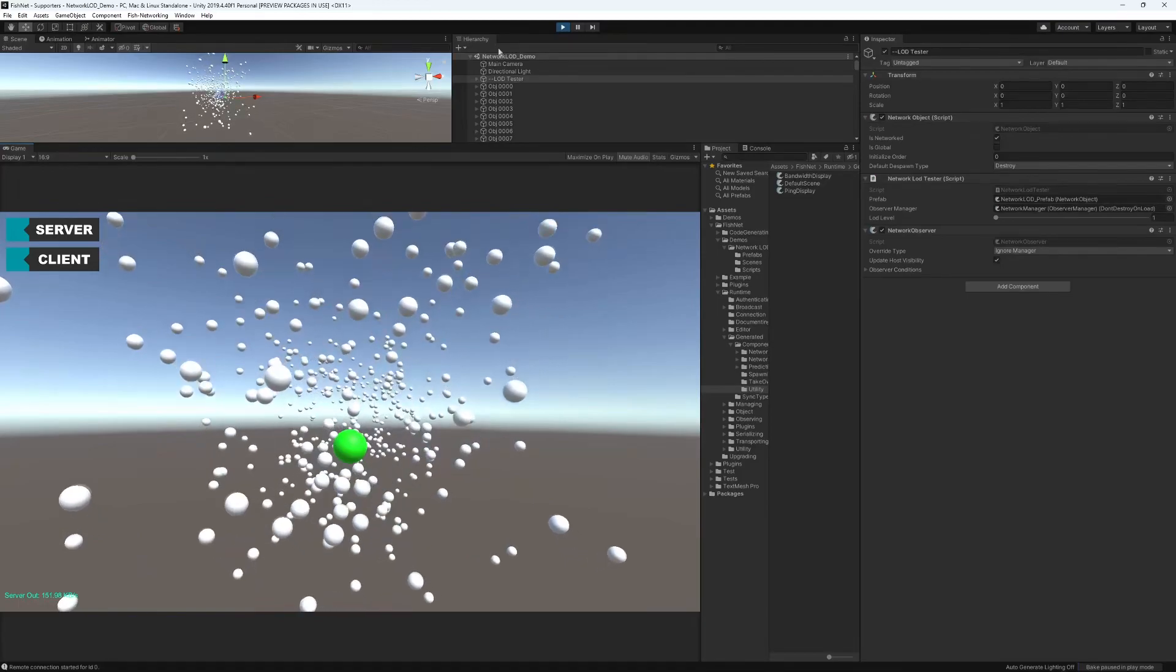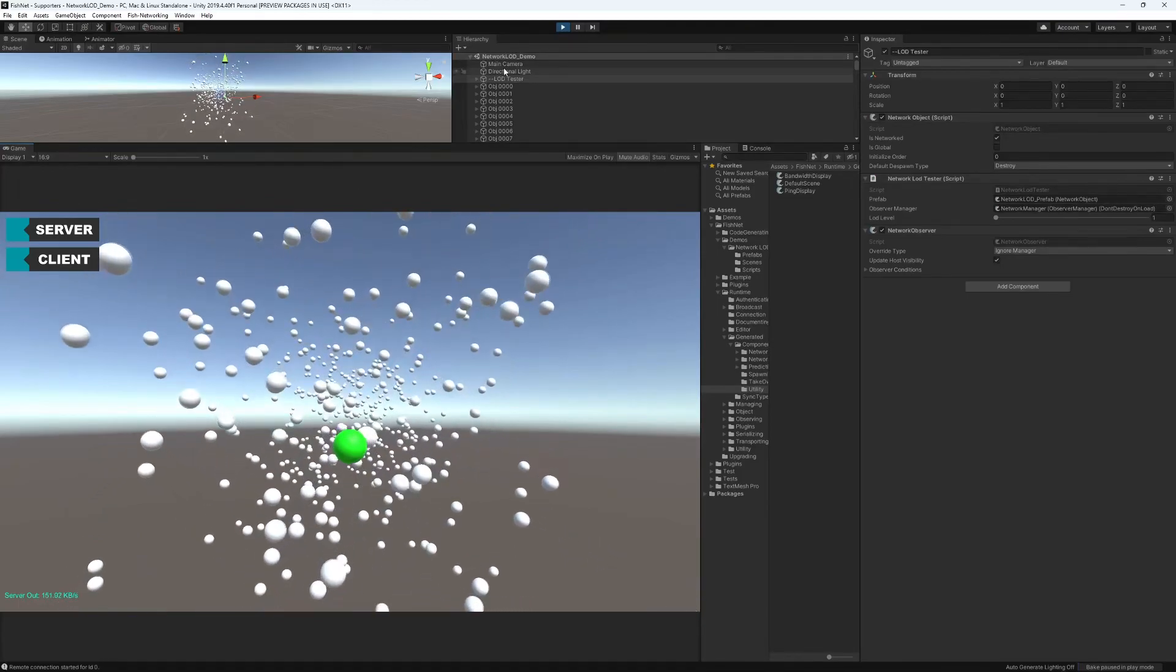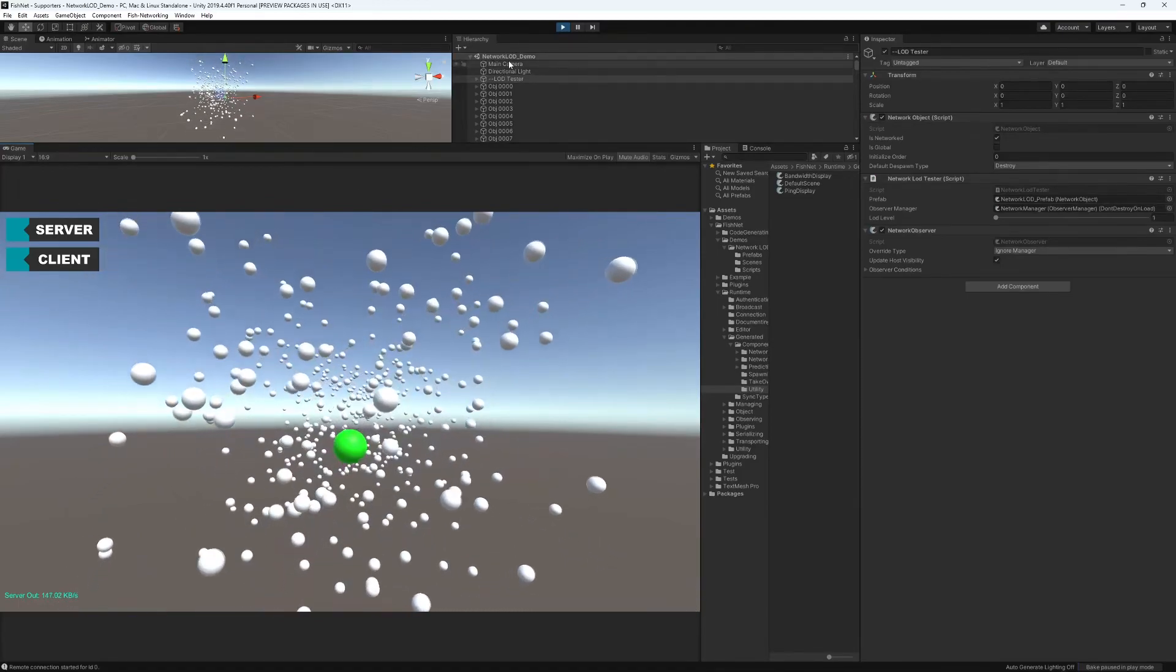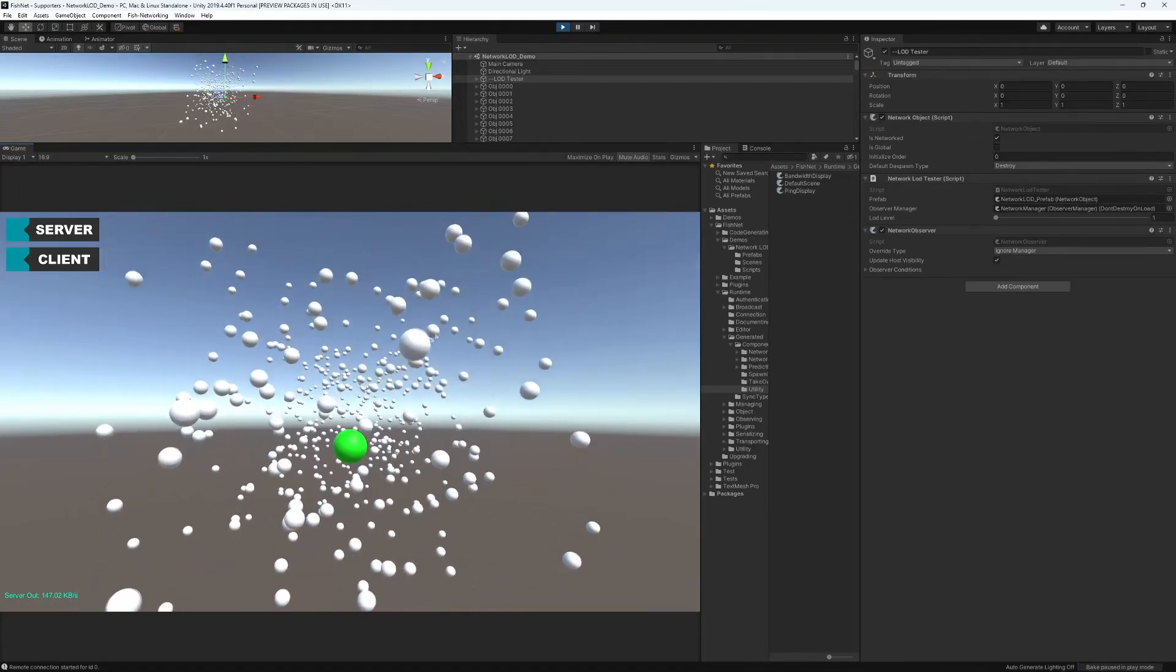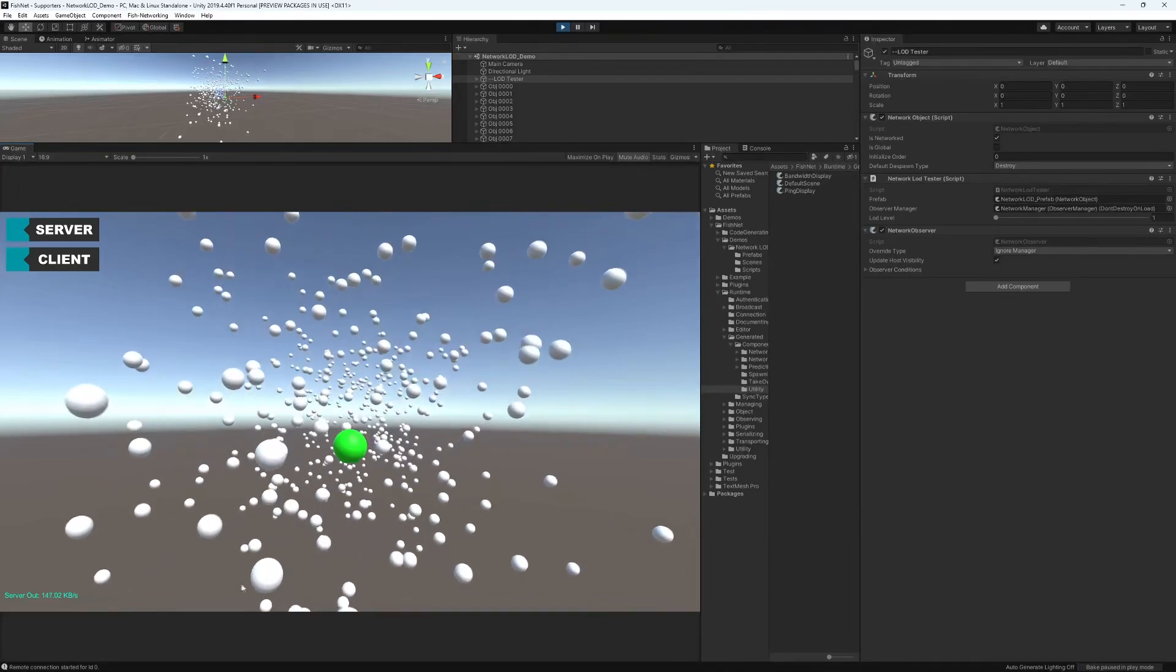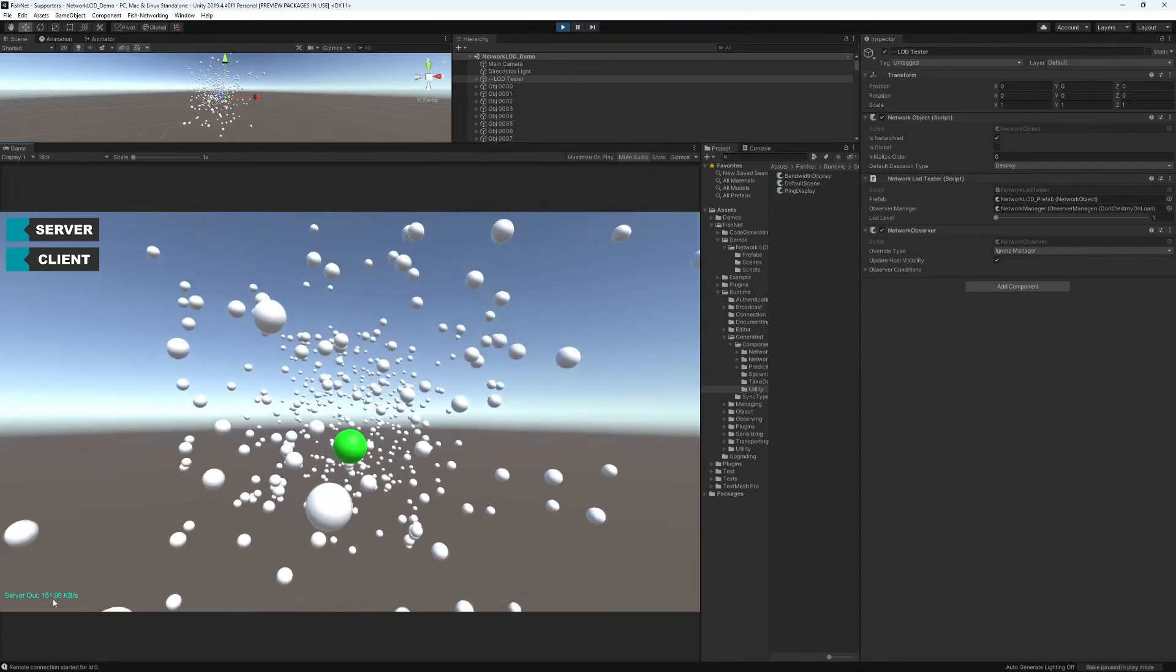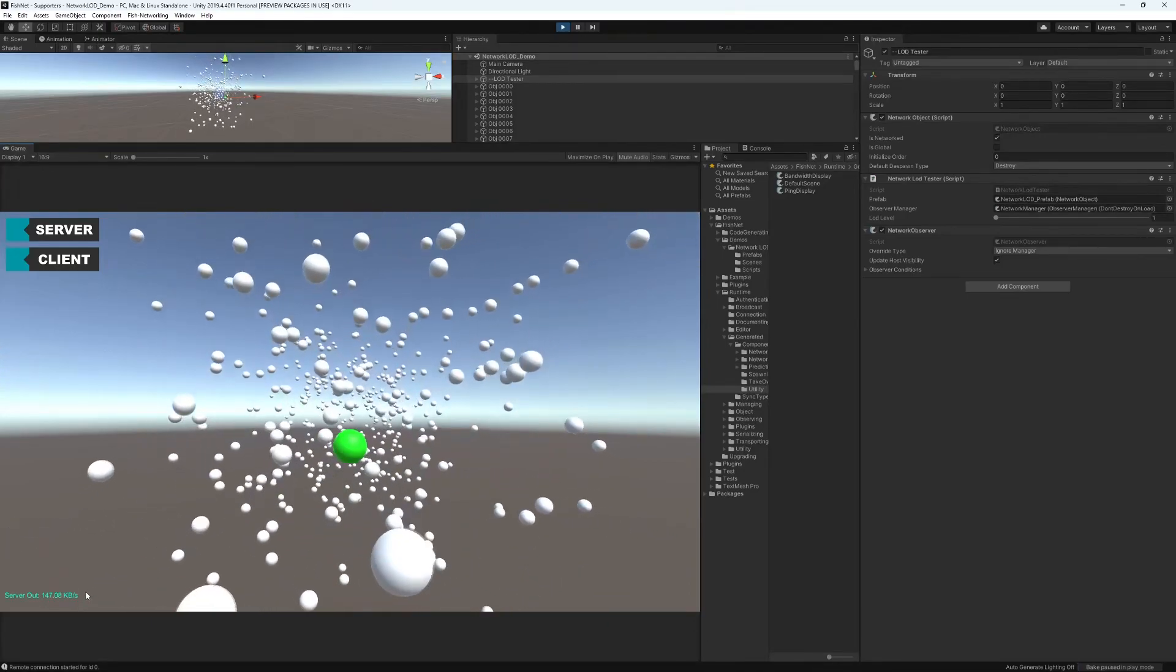So this is the server at a tick rate of 30 times a second, sending out updates for 500 transforms, and it is consuming 150 kilobytes per second.